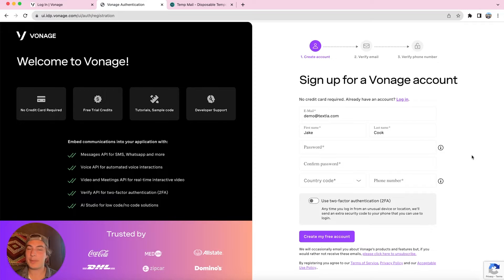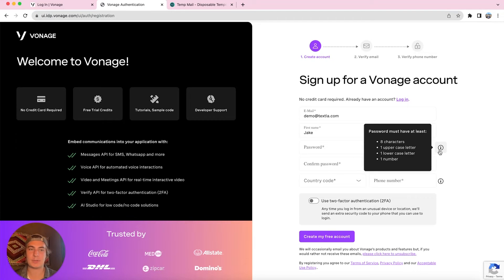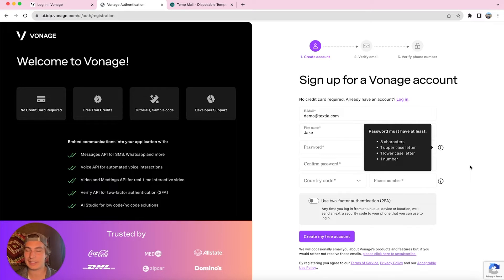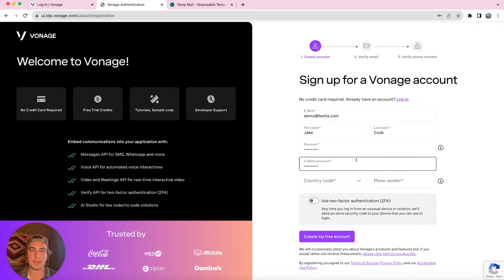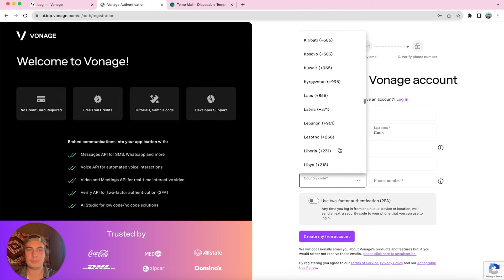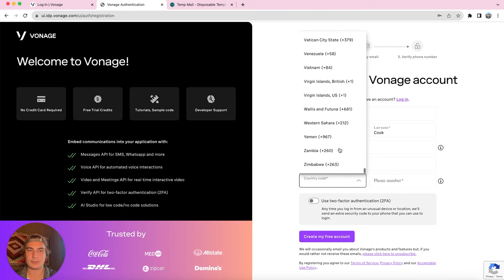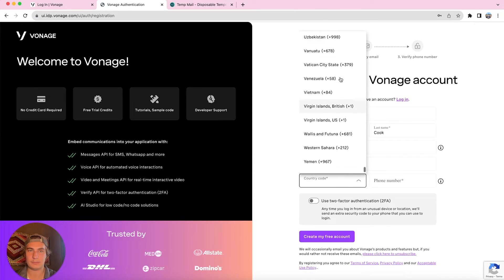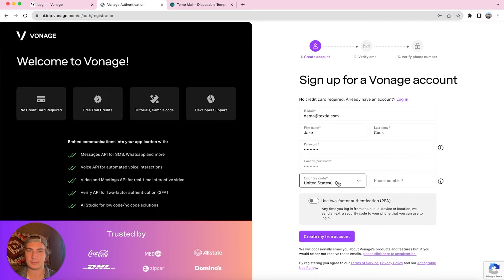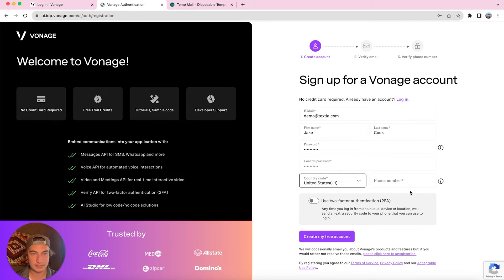Next up is our password. Our password needs to be at least eight characters, have at least one uppercase letter, one lowercase letter, and one number. Once our password is entered in, we're going to put in our phone number. So for country code, if you are putting in a U.S. number, you're going to be all the way towards the bottom where it says plus one. It's all sorted alphabetically and we're going to enter our phone number.